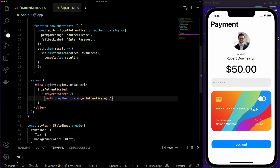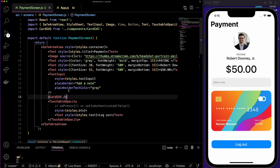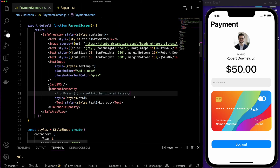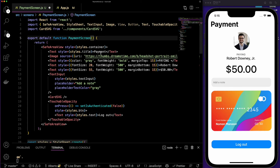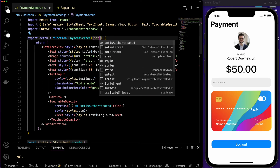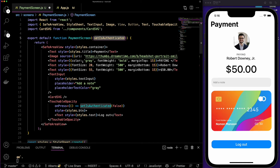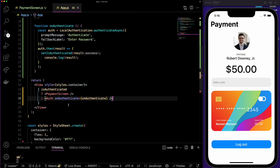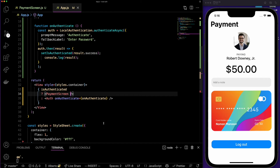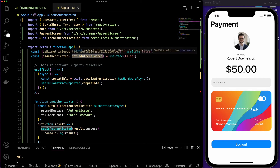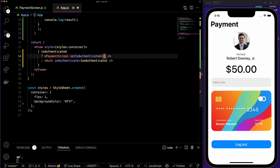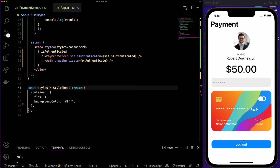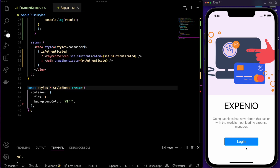Now we can add the logout functionality. I'll go to the payment screen — when pressing the logout button we set isAuthenticated to false. We don't have that in this component yet, so we'll receive setIsAuthenticated as a prop. Then back in the app, we pass the setIsAuthenticated function to the payment screen as a prop.